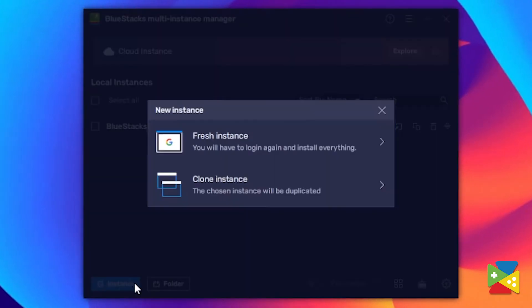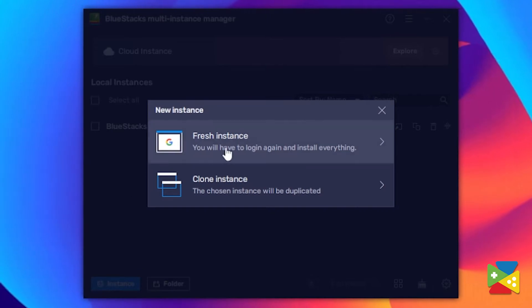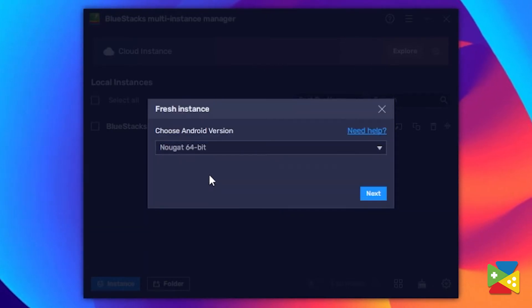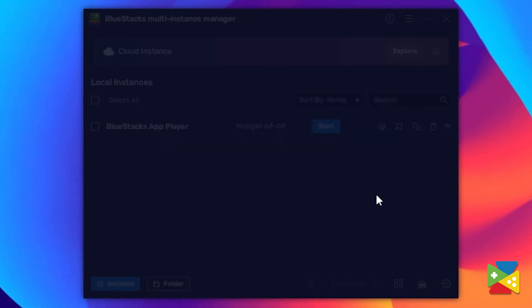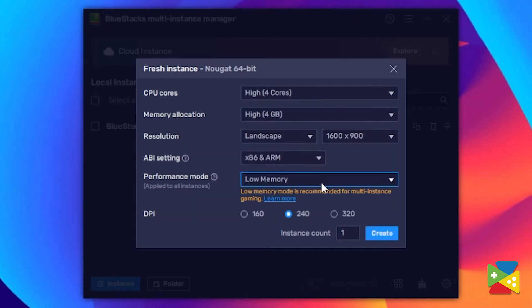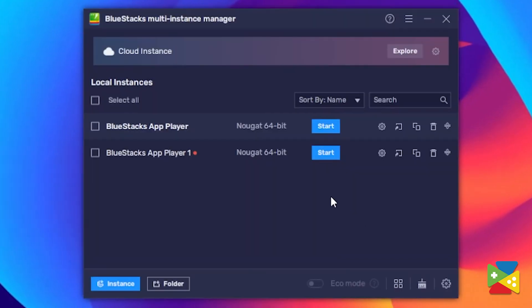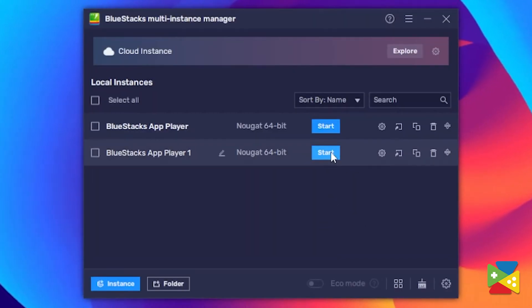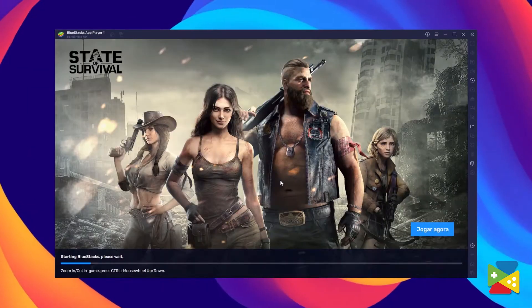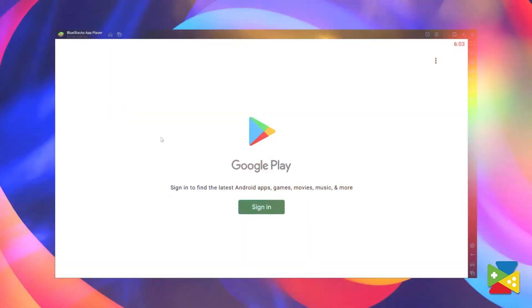Here, you must click on New Instance to create a new 64-bit instance. And after allocating all the resources needed, you can just click on Start and the right instance of BlueStacks will open.